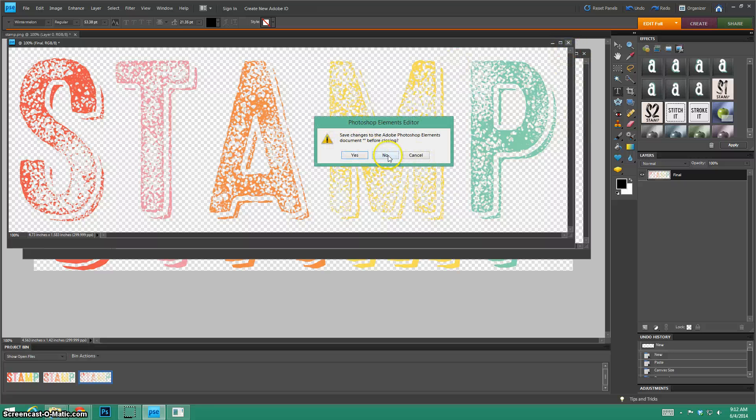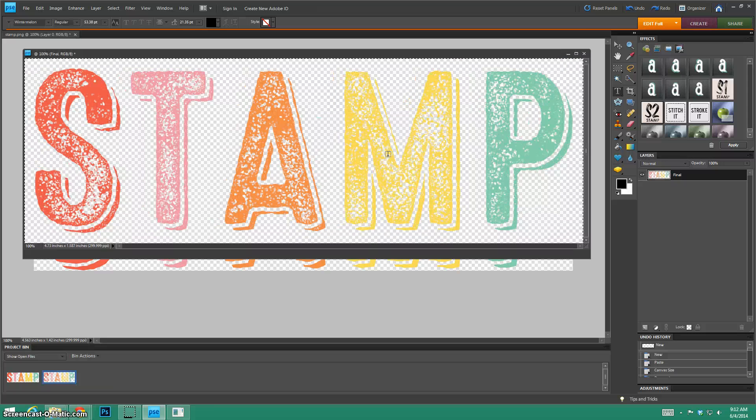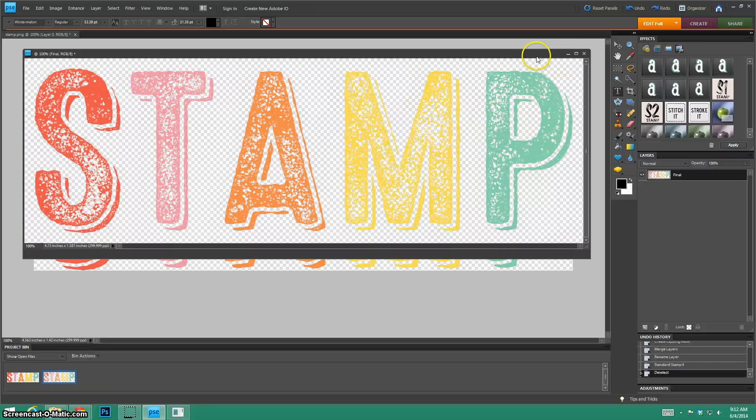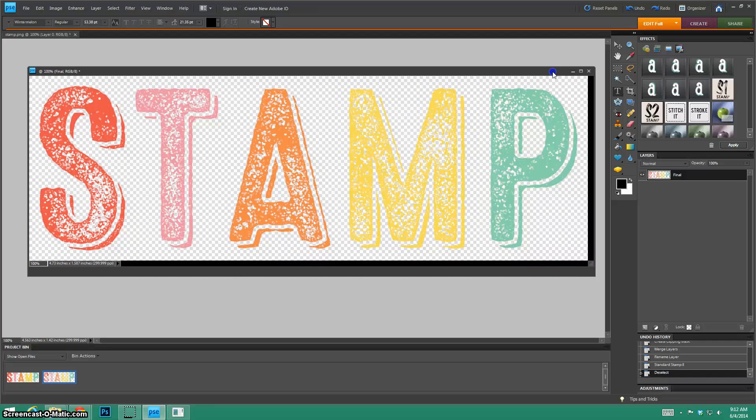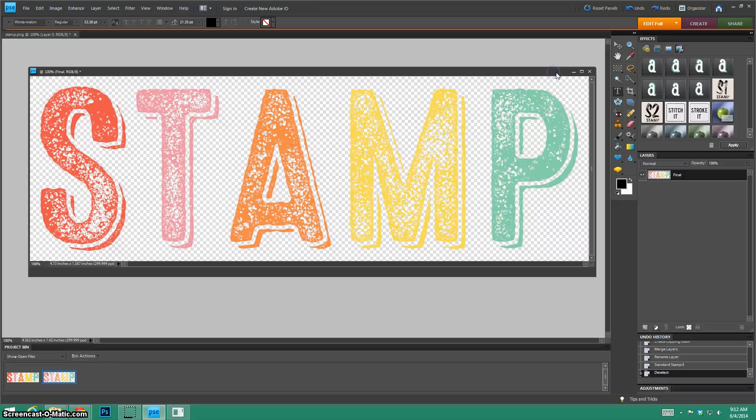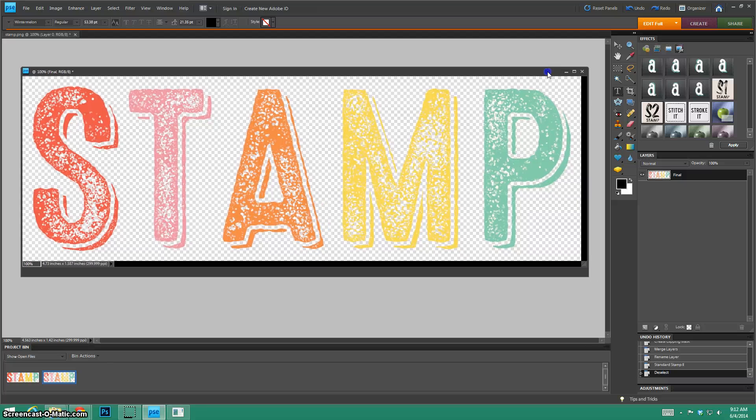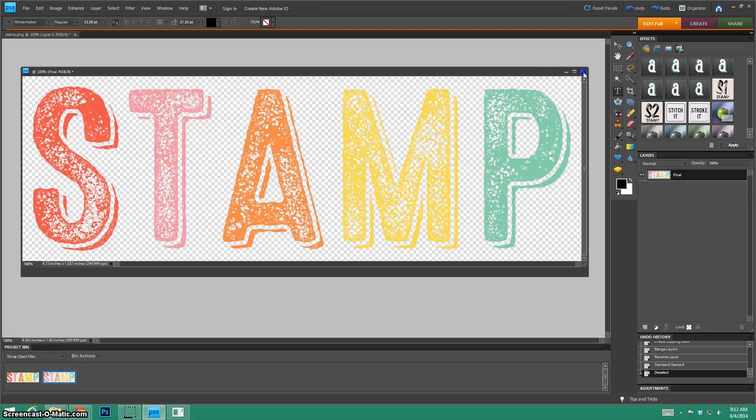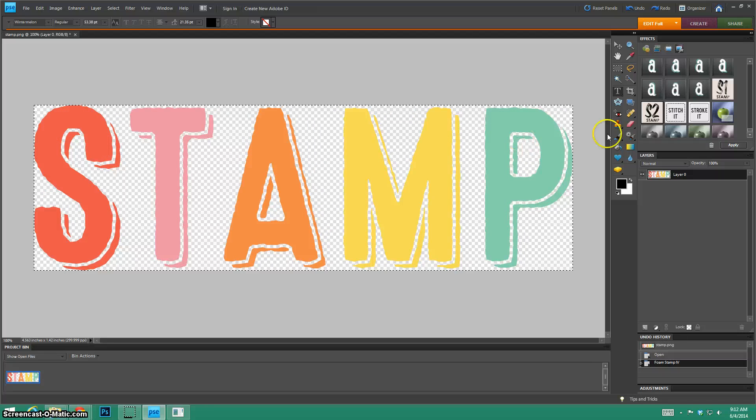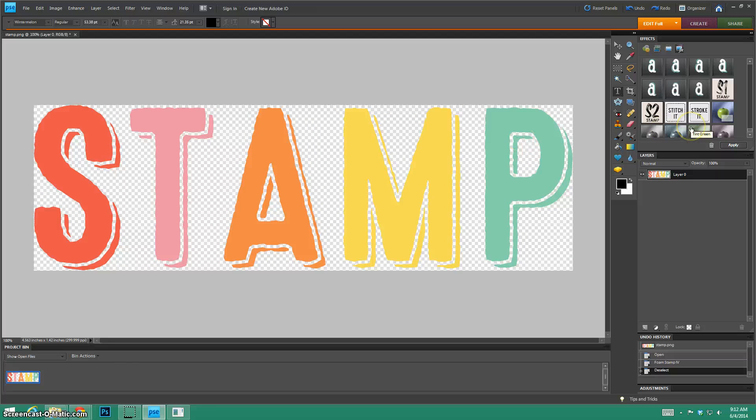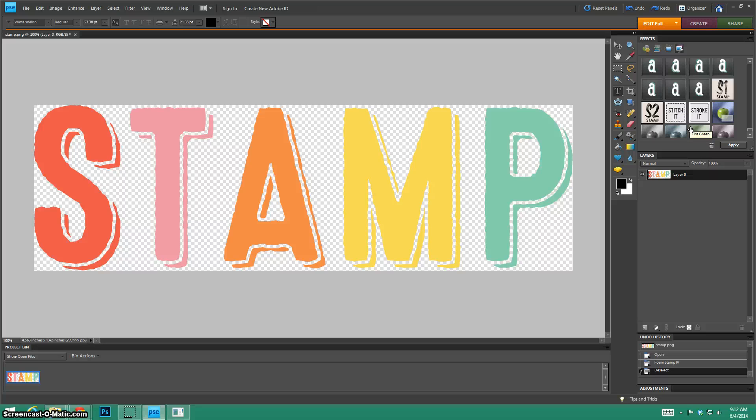Again, the keys are to when you're creating a new document make sure you have a transparent background. And whenever you're trying to start with your layer make sure it is a rasterized or simplified layer. It's that easy and then just double click on what you want. The end. So you guys have a great day. You guys have a great day and bye-bye.